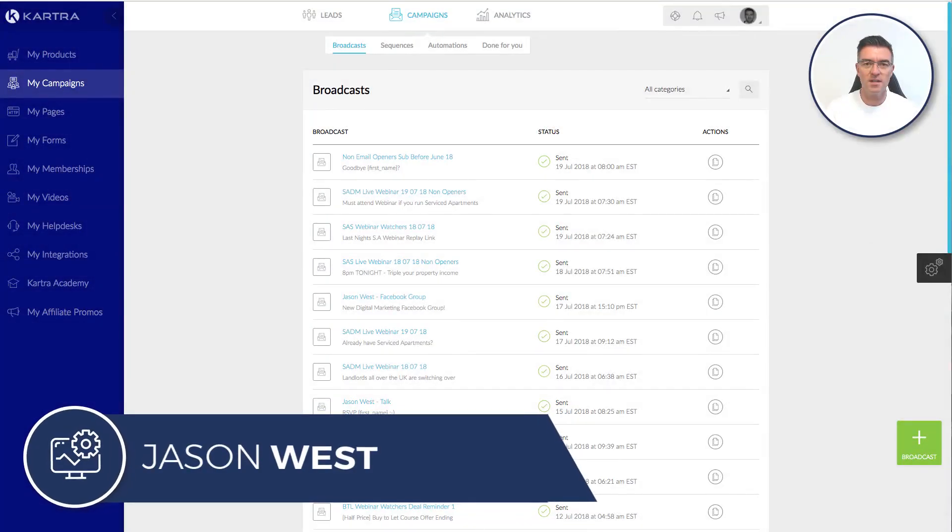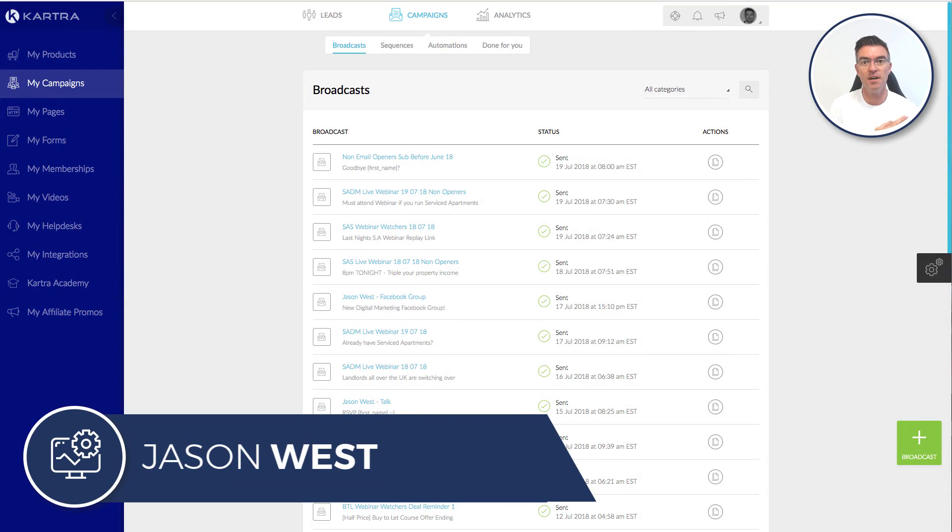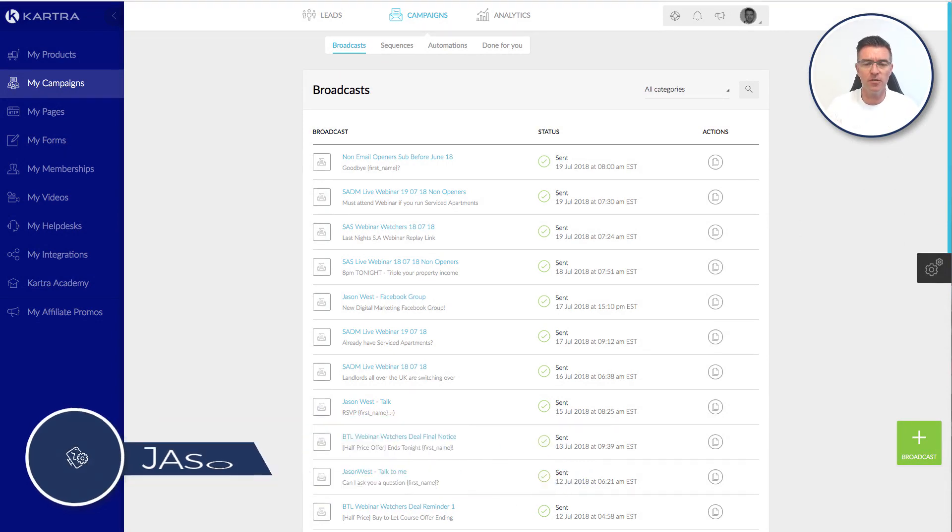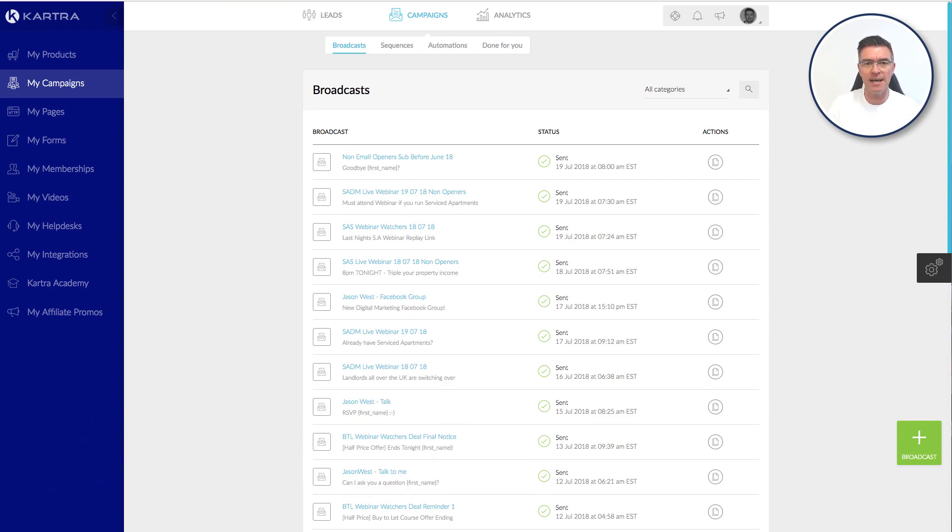Hi, Jason West here from jasonwest.com and now I'm going to show you how you can send out an email to your list, a broadcast email using Kartra, a very simple emailing system.